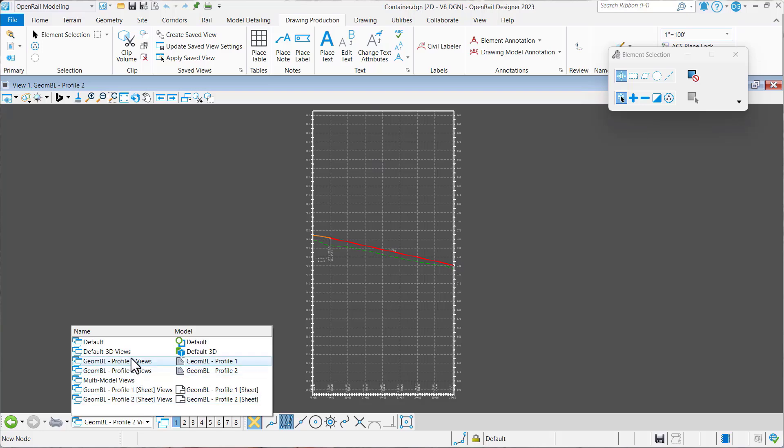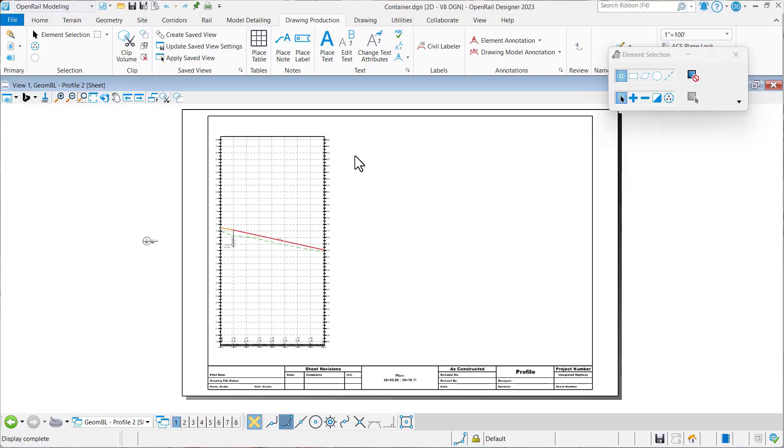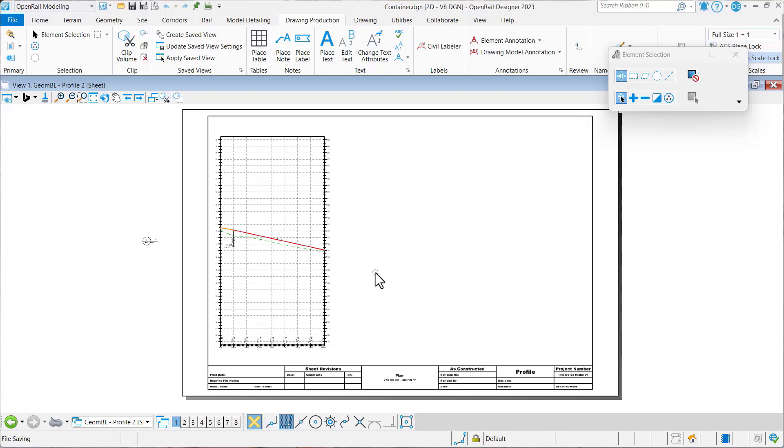People are wanting to, in their last sheet, they would like the grid to continue even though the profile actually stops here. So let's go see how we can make that happen.